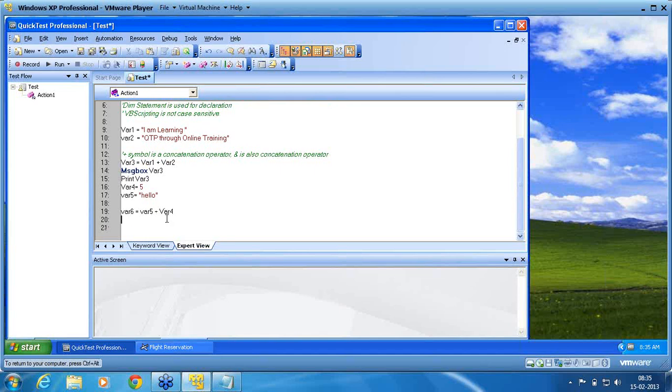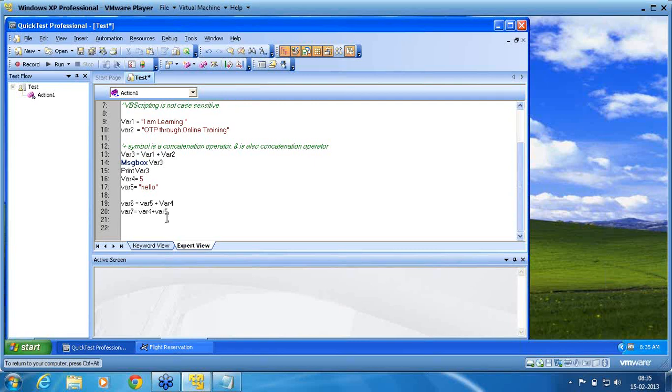Next is where 7. I am making it as where 4 plus where 5. See how it works. Message box where 7.